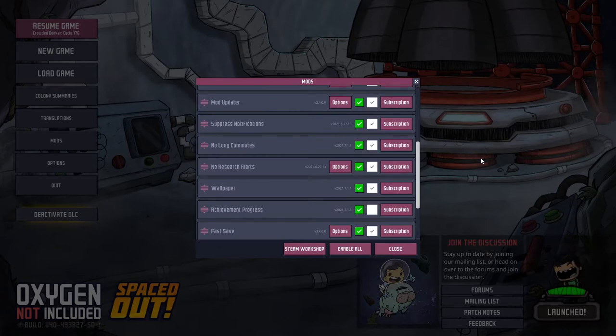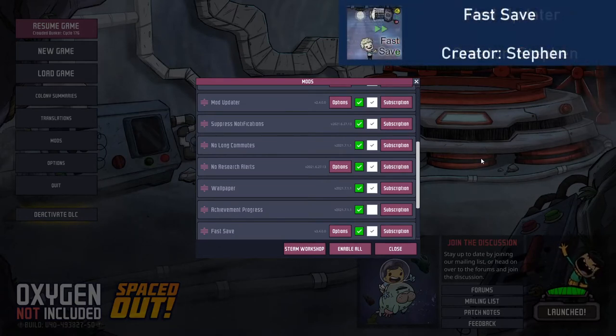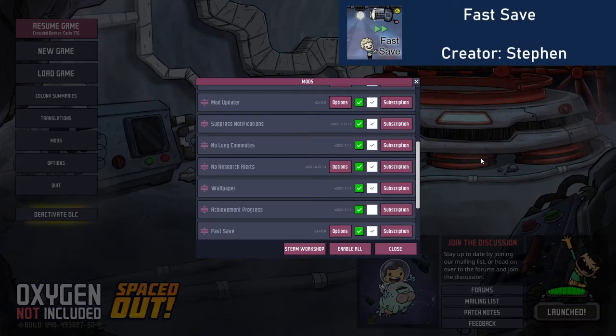Starting on my current mod list, the first is the Mod Updater itself as I previously explained, and I also use the Fast Save mod which I hope improves the save times, which can get lengthy, especially at over a thousand cycles.